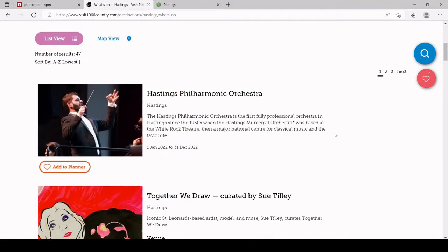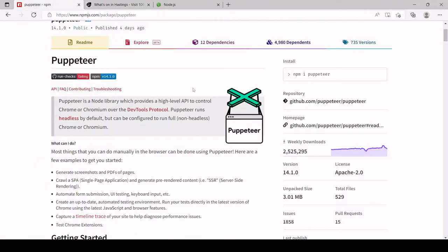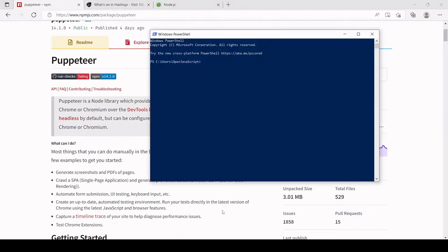To get started you need to install Puppeteer via npm. If you have Node installed then you will have npm installed. If you're not sure whether you have Node installed, open your terminal. I'm using Windows PowerShell. If you're on a Mac you would use Terminal. To check if Node is installed, type node followed by -v, and if it returns a version number it means you have Node installed.